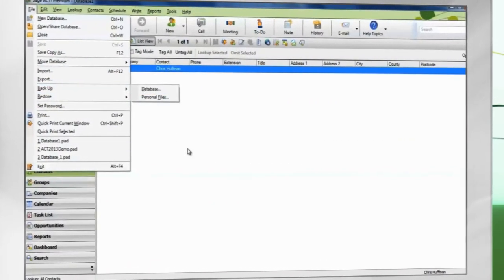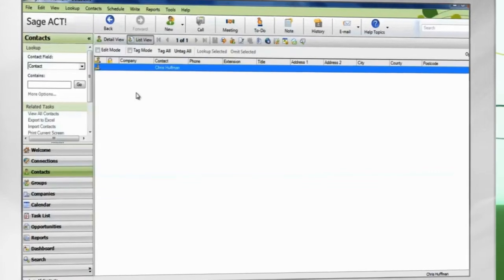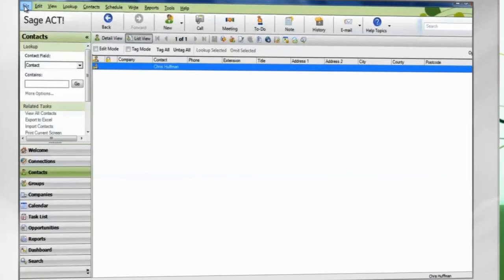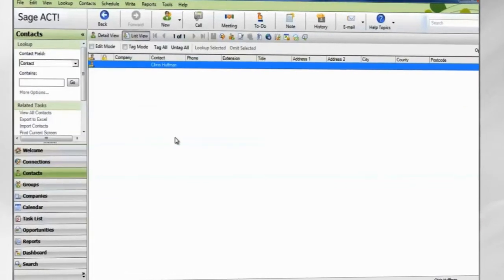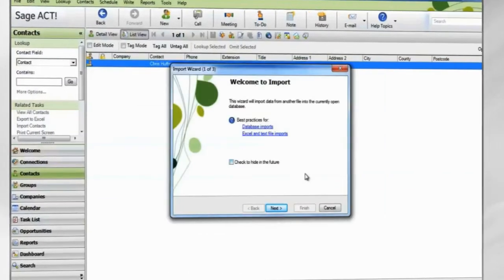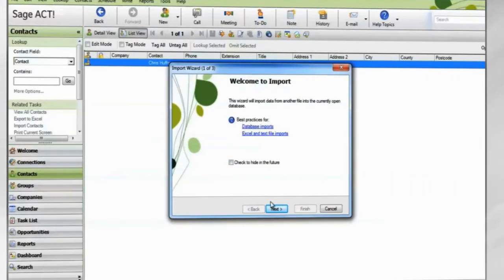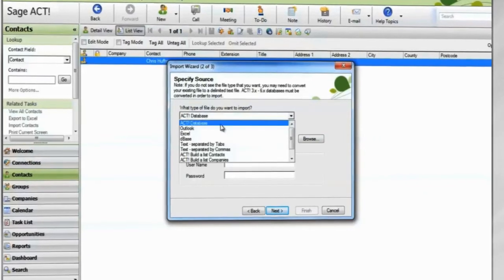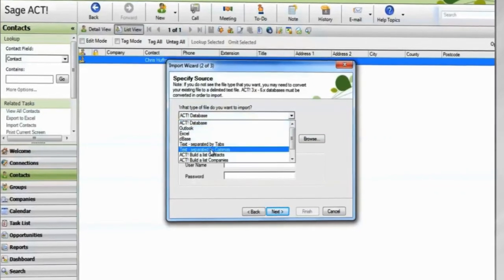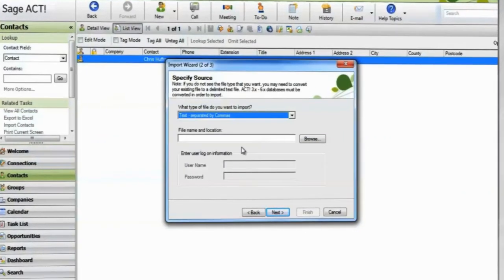When you are ready to import, go to File, Import. The Import Wizard appears. Choose which file type you're importing from and browse to the file you're importing data from.